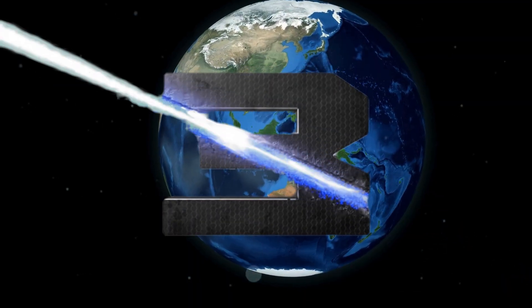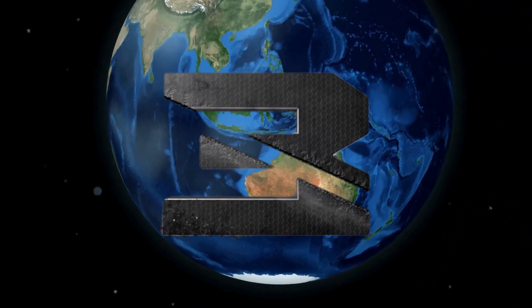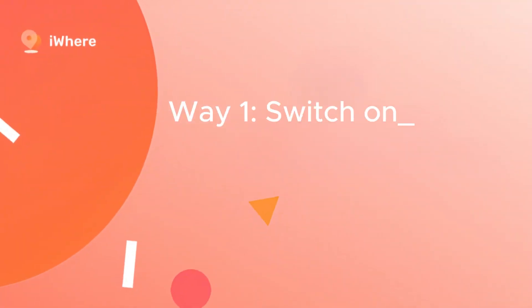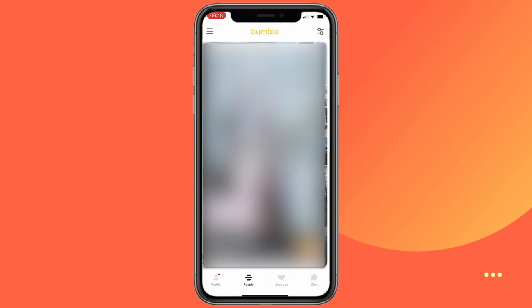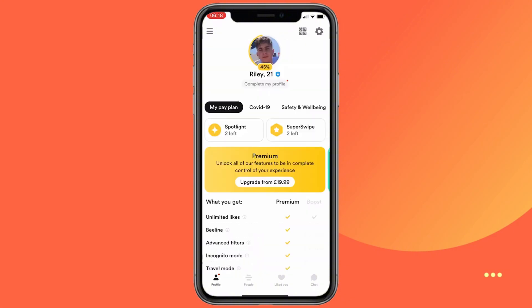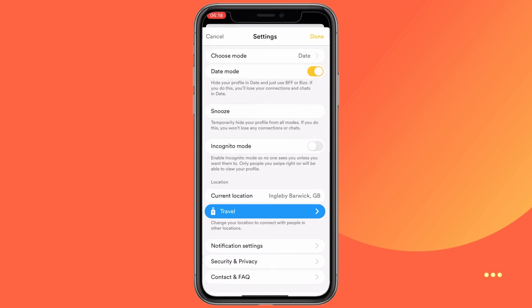Three best ways to turn off location on Bumble. Way one, switch on snooze mode. To take a break on Bumble, just open the app and tap on your profile icon. Once there, select settings in the upper right corner and tap snooze.